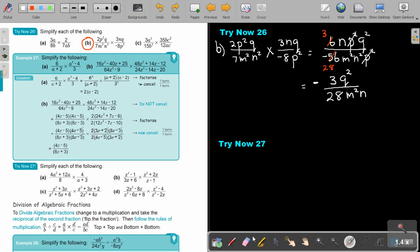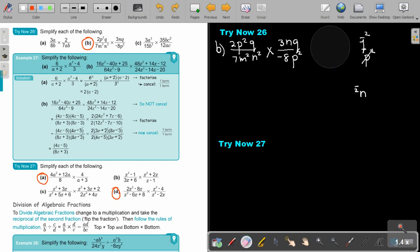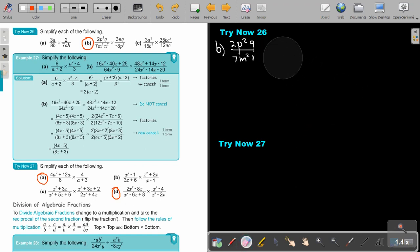Again, I want you to stop the video and do number A and number D. You can continue the video as soon as you are finished.